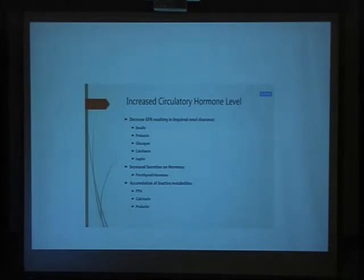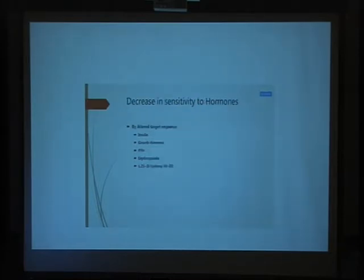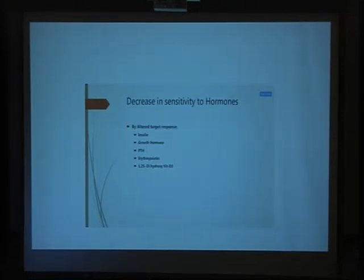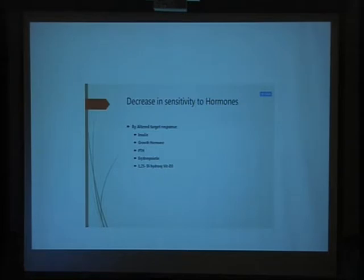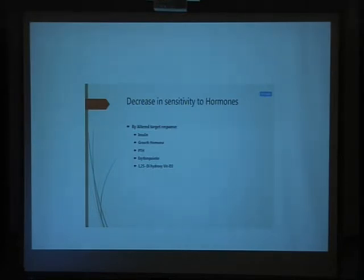Hormones that increase in patients with chronic kidney disease include parathyroid hormone and other hormones, due to decreased activity and decreased sensitivity — meaning more resistance. Target organs become resistant to hormones like insulin, causing insulin resistance, muscle hormone resistance, and resistance to the active form of vitamin D. All this results in a state of resistance at the target organ.